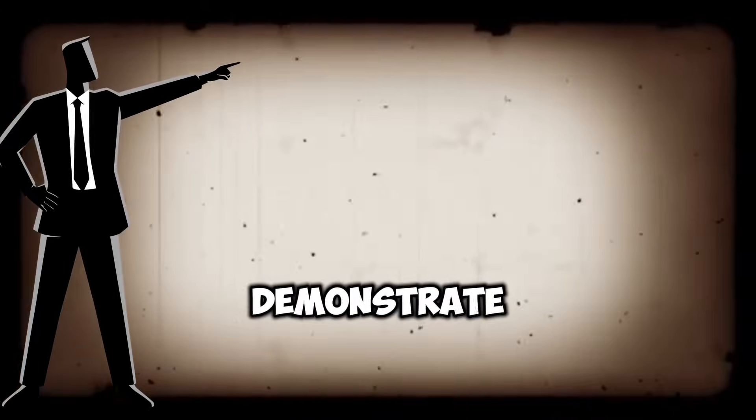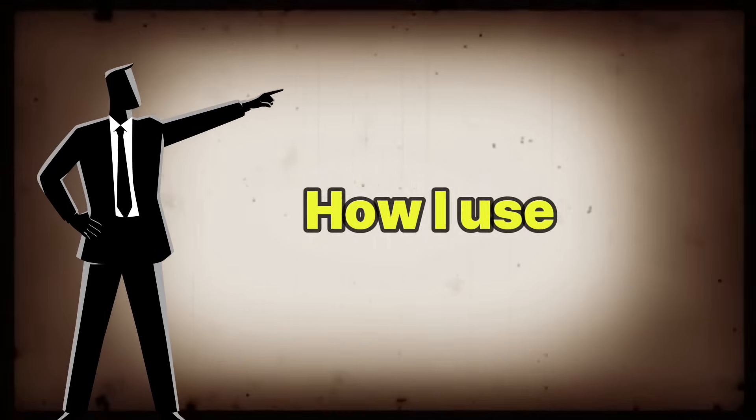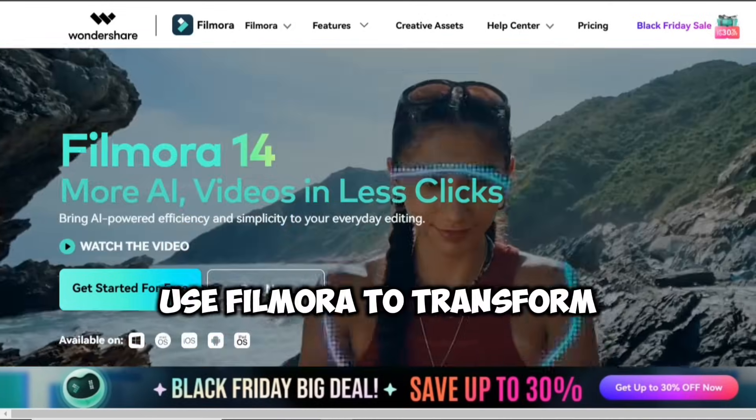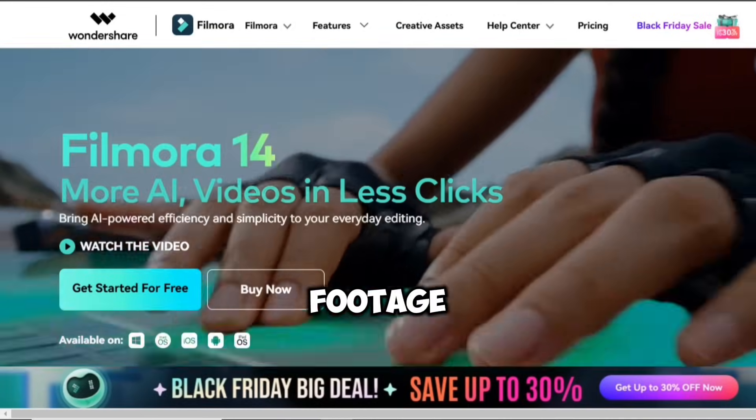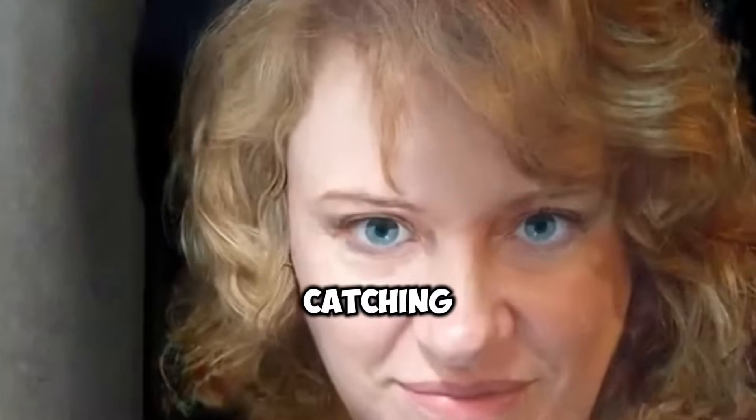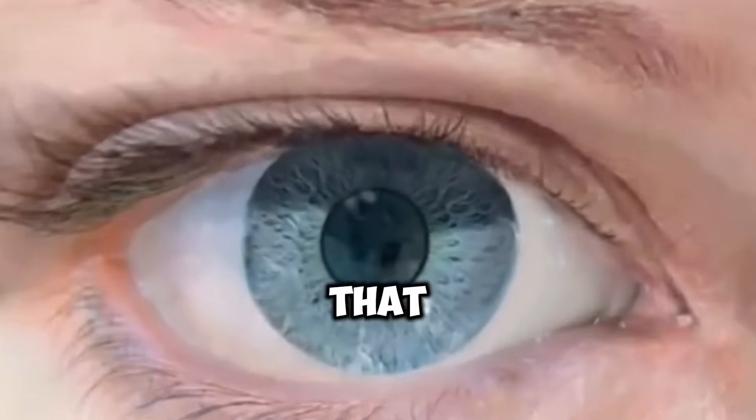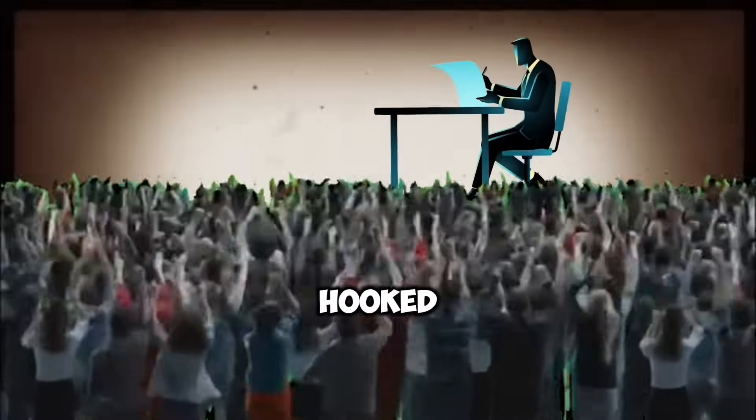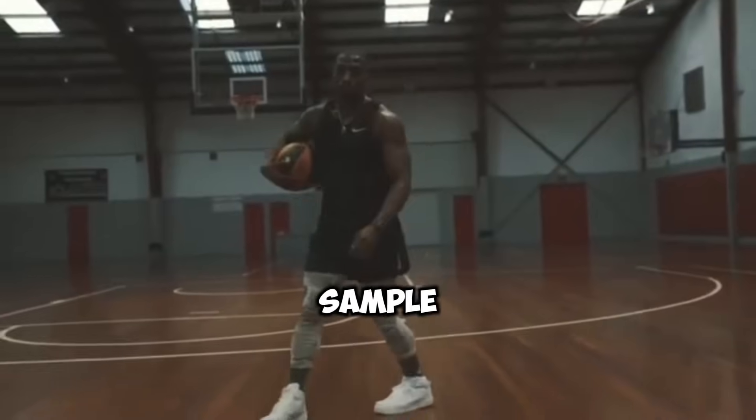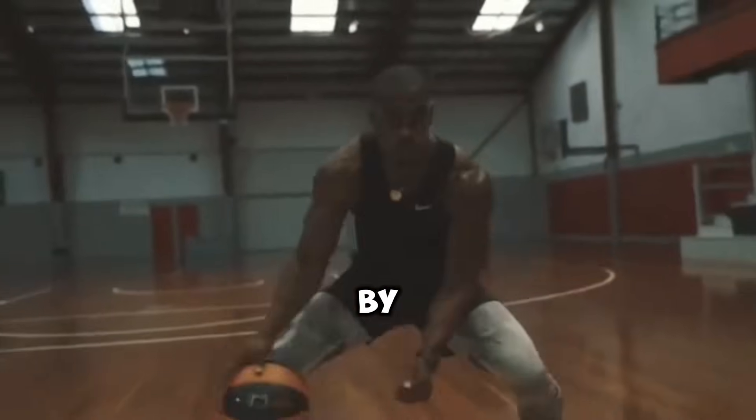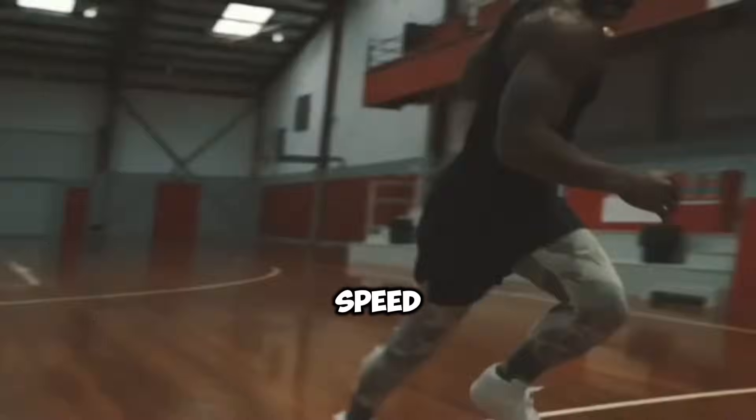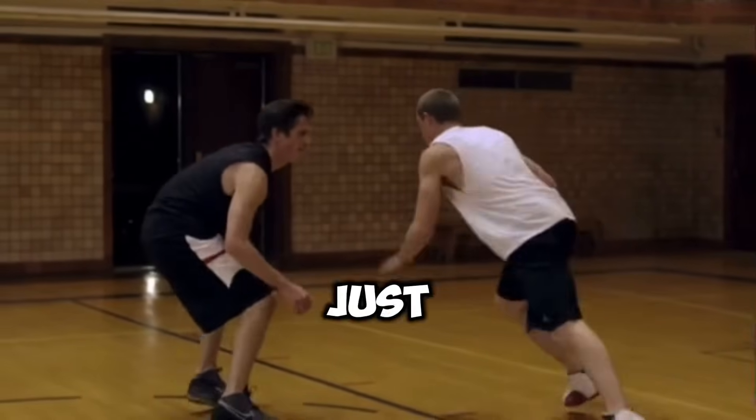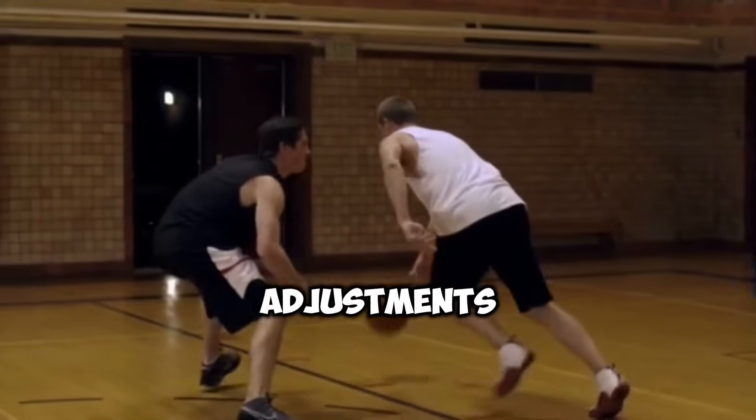In this video, I'll demonstrate how I use Filmora to transform stock footage into dynamic, eye-catching content that keeps audiences hooked. Here's a sample clip I made with Filmora by ramping the speed. You can see how the footage comes to life with just a few adjustments.